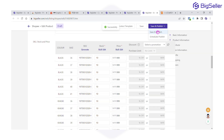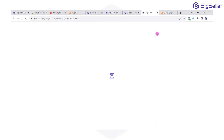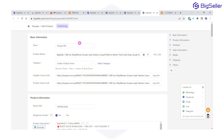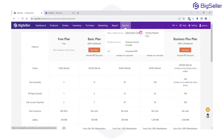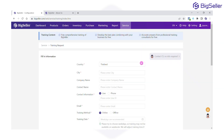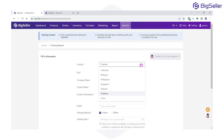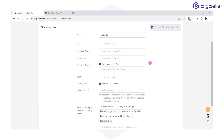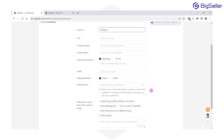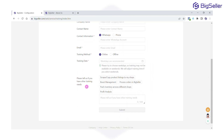And there you have it — two powerful methods to copy listings seamlessly. Last but not least, we also provide free training and demo to our Big Seller users, for free. You can drop a training request, fill in your information and what you wish to learn about the Big Seller system, and our customer service will contact you as soon as possible.